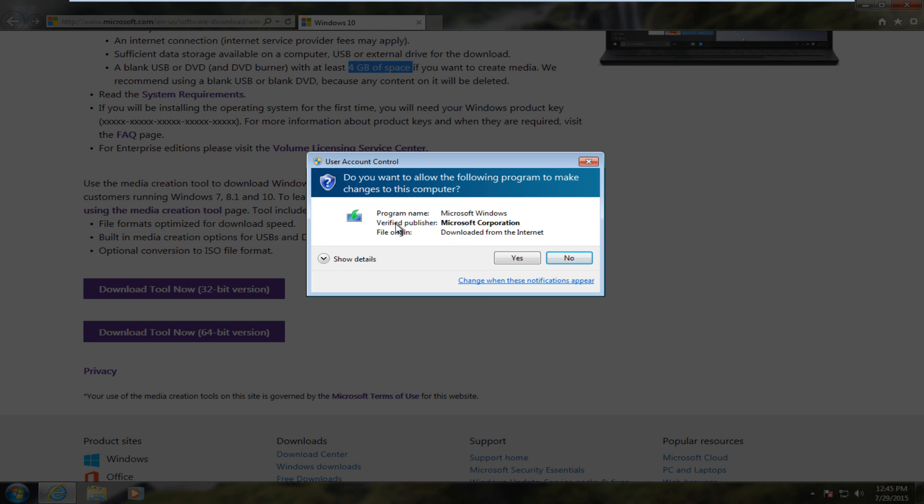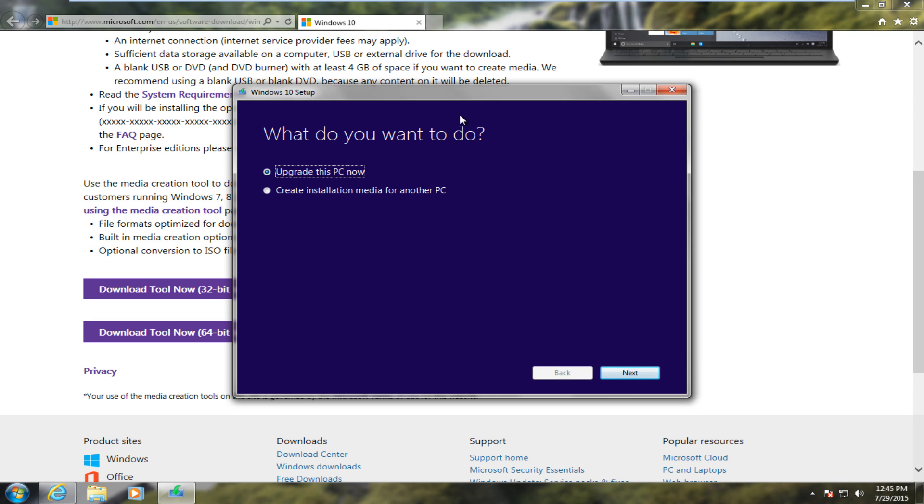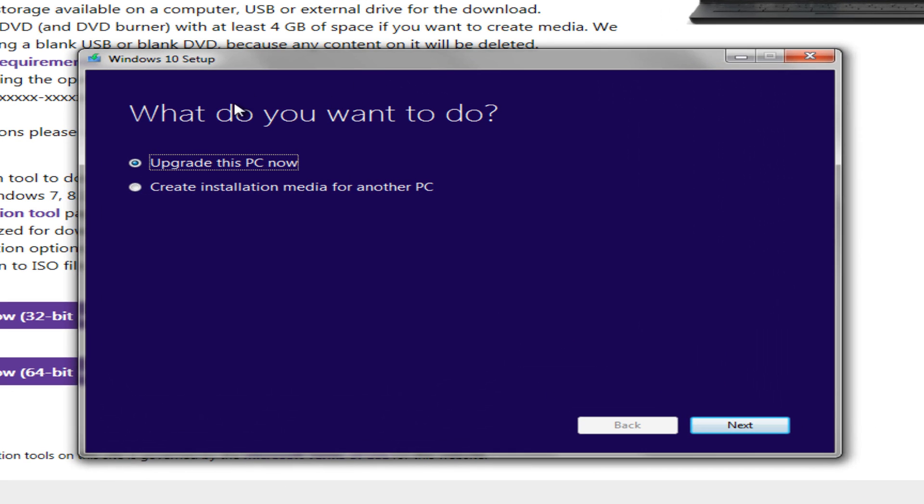If you get a user account control pop-up, select Yes. Now it just takes a moment for the installer to initiate, so just be patient. When I ran this a couple minutes ago, just to try it out, it did take about 30 to 45 seconds to load. And here we go, we get Windows 10 setup.